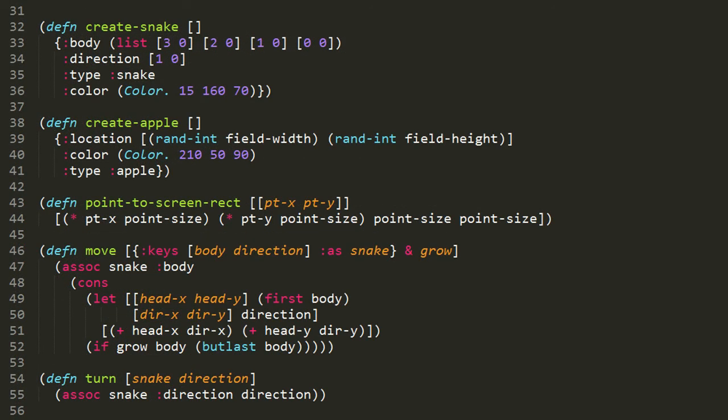We have these two functions create-snake and create-apple which create our snake and apple object representations. We're using an ad hoc map to represent both. The create-snake function returns a map with four key-value pairs. The body is represented as a list of coordinate vectors where the first represents the head, the next represents the segment after the head, and so forth to the tail. This returns a snake where the head is at coordinate three zero and the tail at zero zero, where zero zero is the top left of our field.